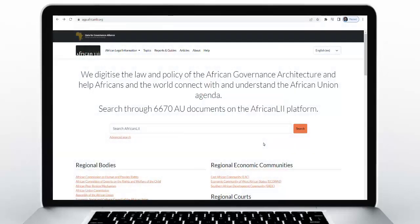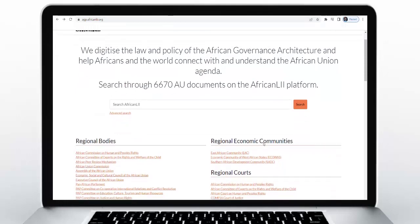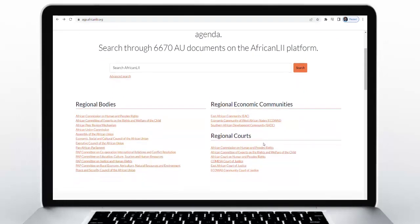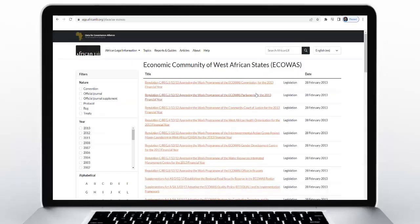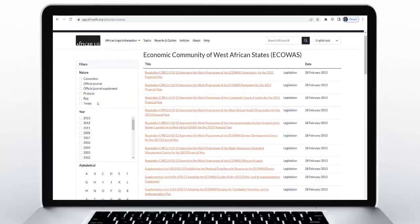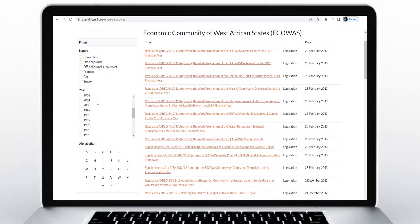For browsing, if you are interested in a specific organ of the AU — for example, if you are interested in learning about the laws and policies of ECOWAS — you click on Economic Community of West African States (ECOWAS) under the Regional Economic Communities heading, and you can then access all the law and policy documents published by this body.